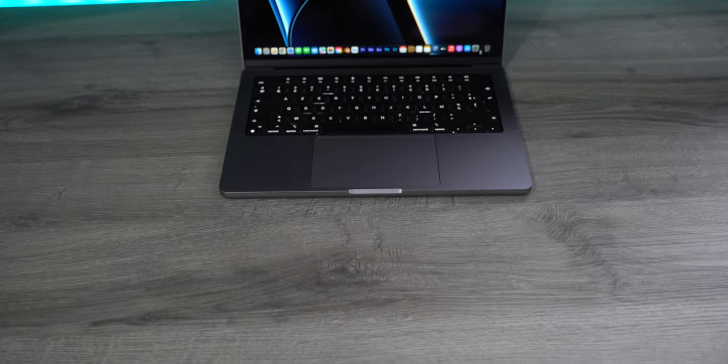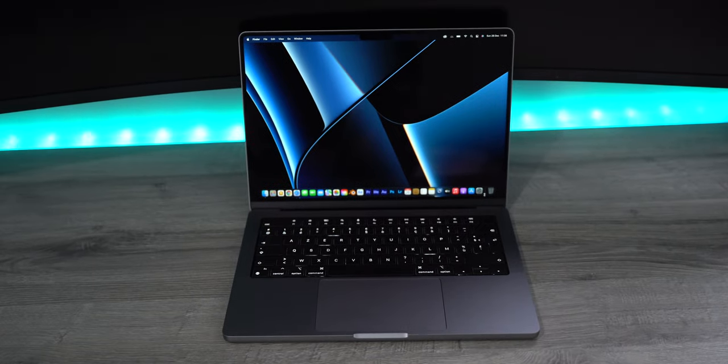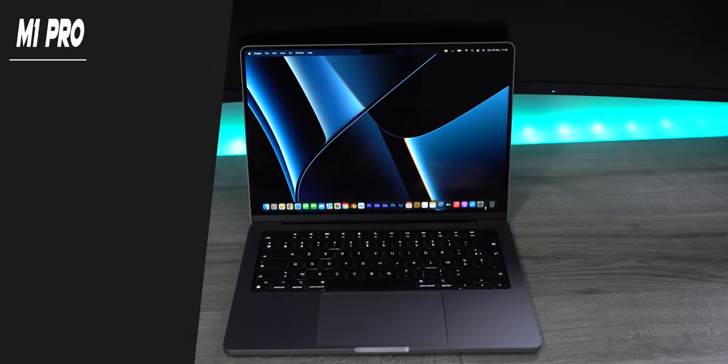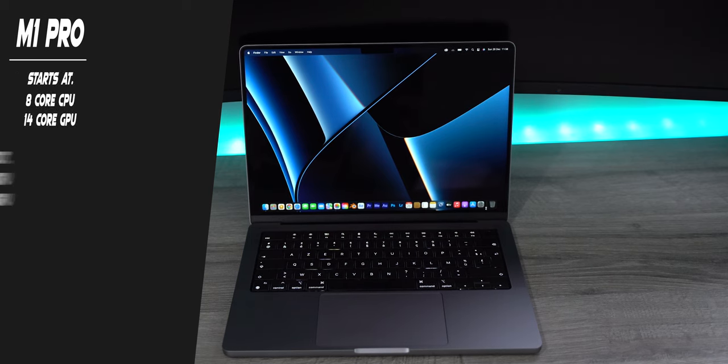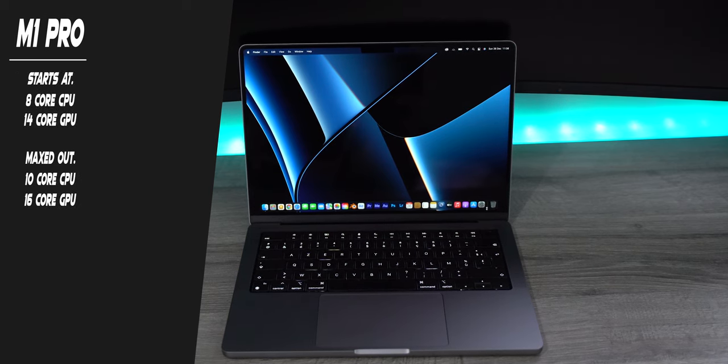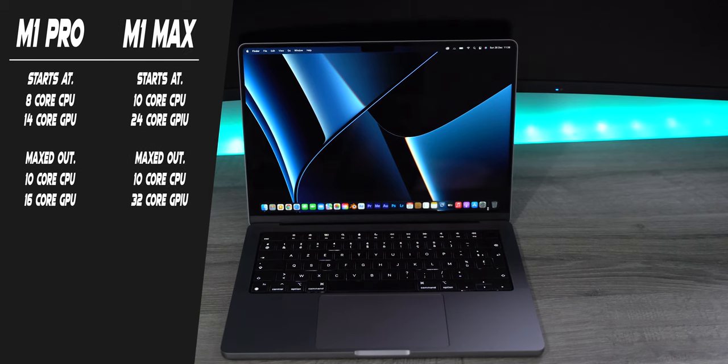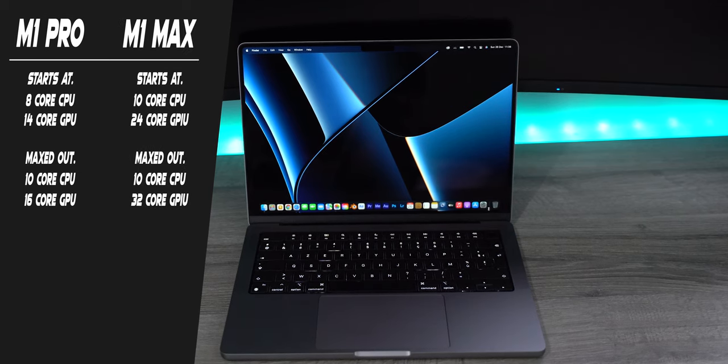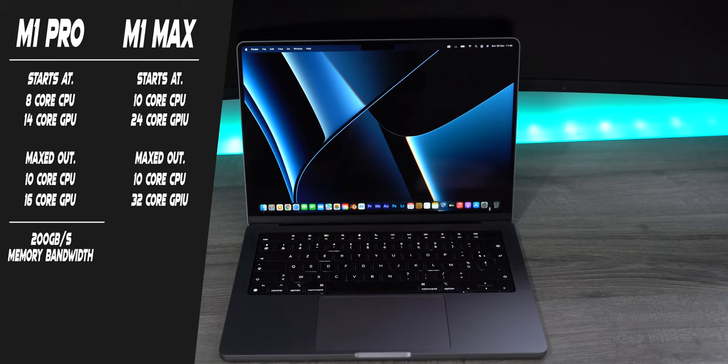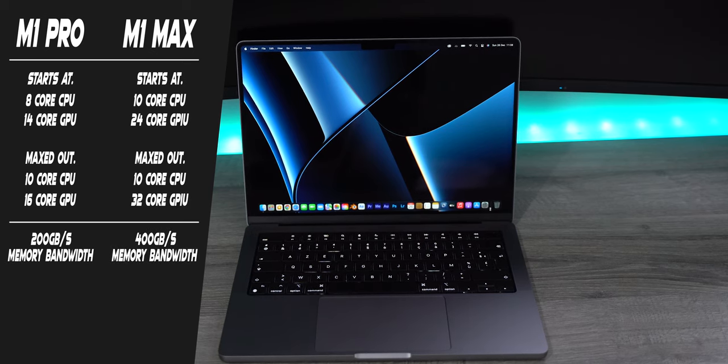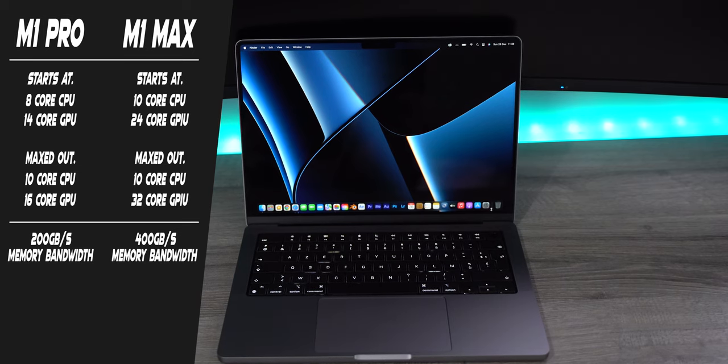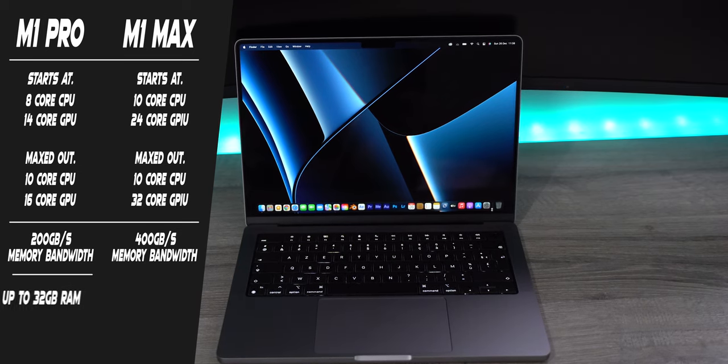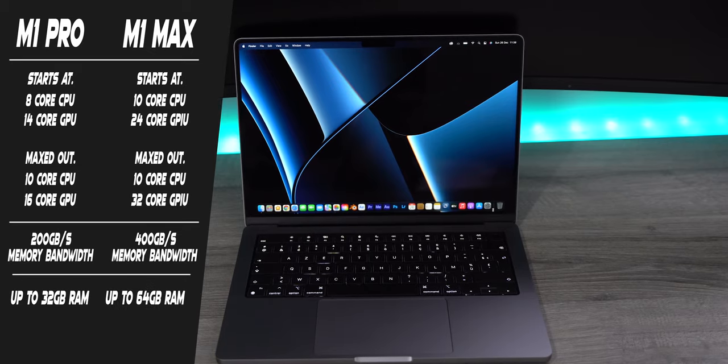So what are the differences between the M1 Pro and M1 Max? The biggest difference is the GPU cores. The M1 Pro starts at an 8 core CPU and a 14 core GPU. You can max out the M1 Pro to a 10 core CPU and a 16 core GPU. The M1 Max you can max out to a 32 core GPU. The other thing that separates them is that the M1 Pro can get up to 200GB memory bandwidth and the M1 Max can get all the way up to 400GB memory bandwidth. And the M1 Pro can get up to 32GB of RAM and the M1 Max to 64GB of RAM.